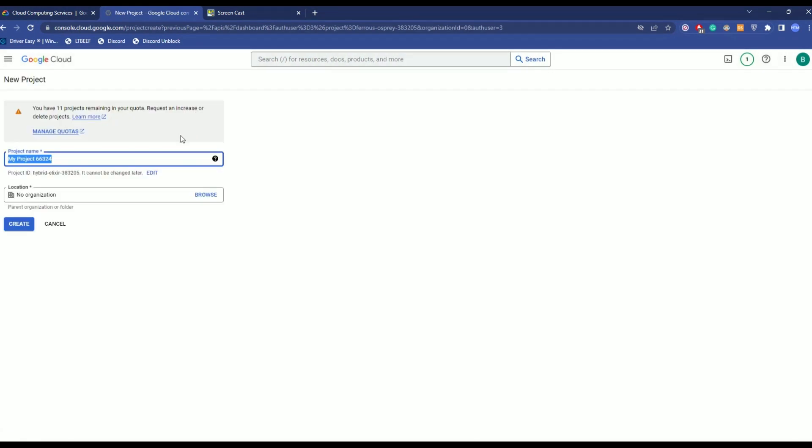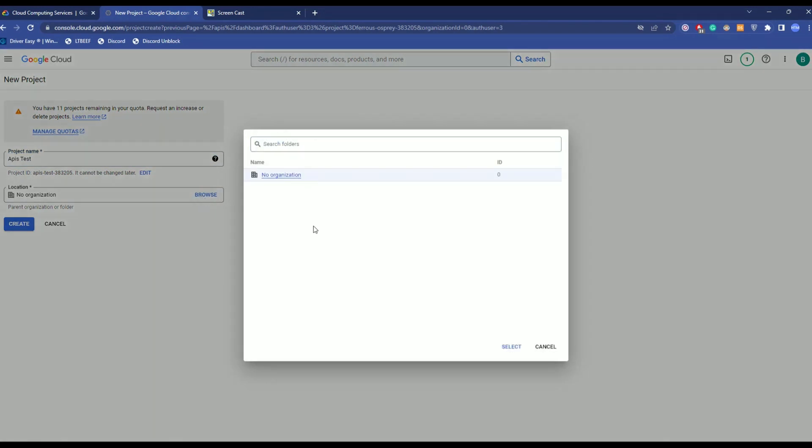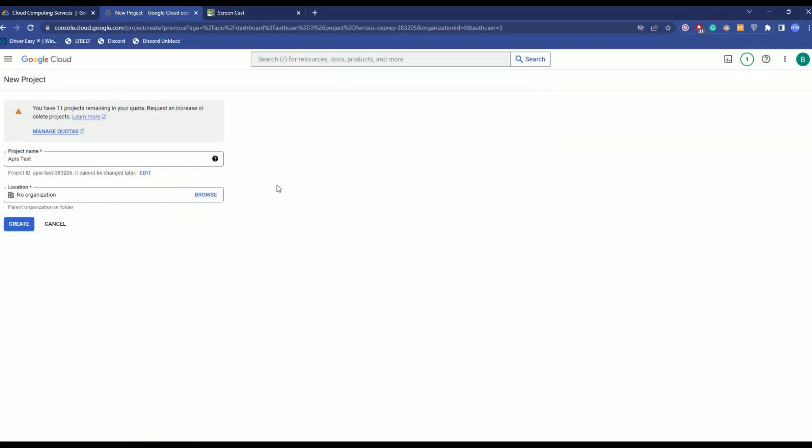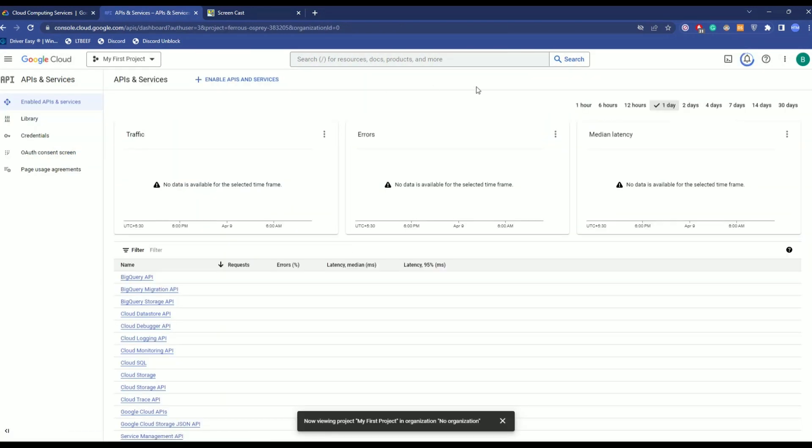And let's name it APIs. Then, choose the organization. If you have one, just choose that. Then, click create. Now, after you have done that, click on enable APIs and services.